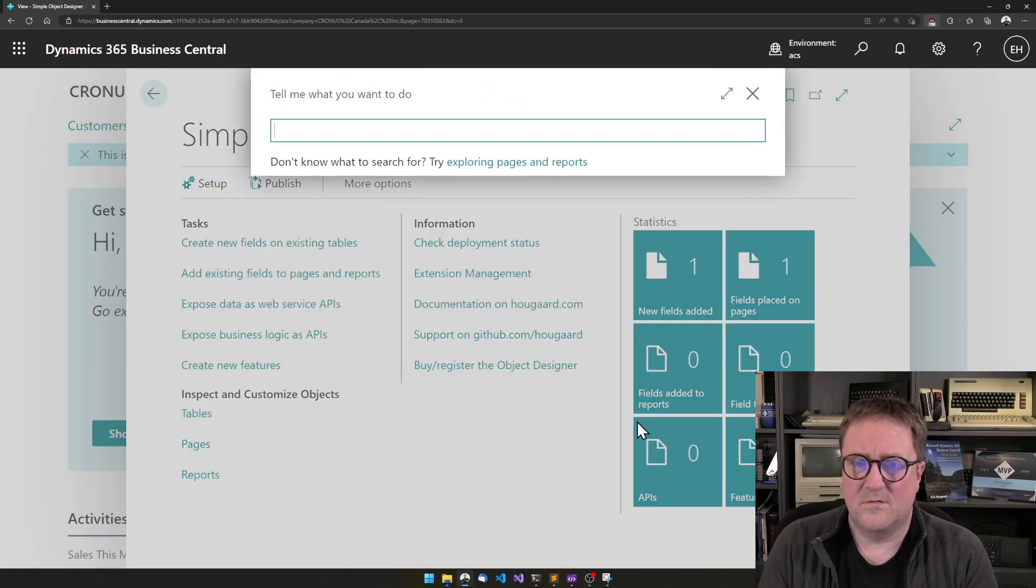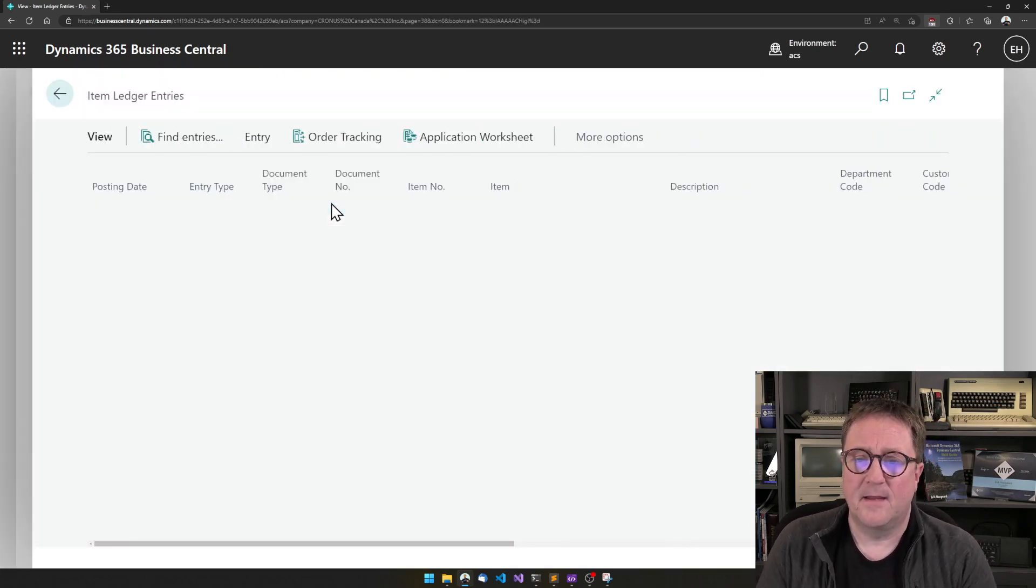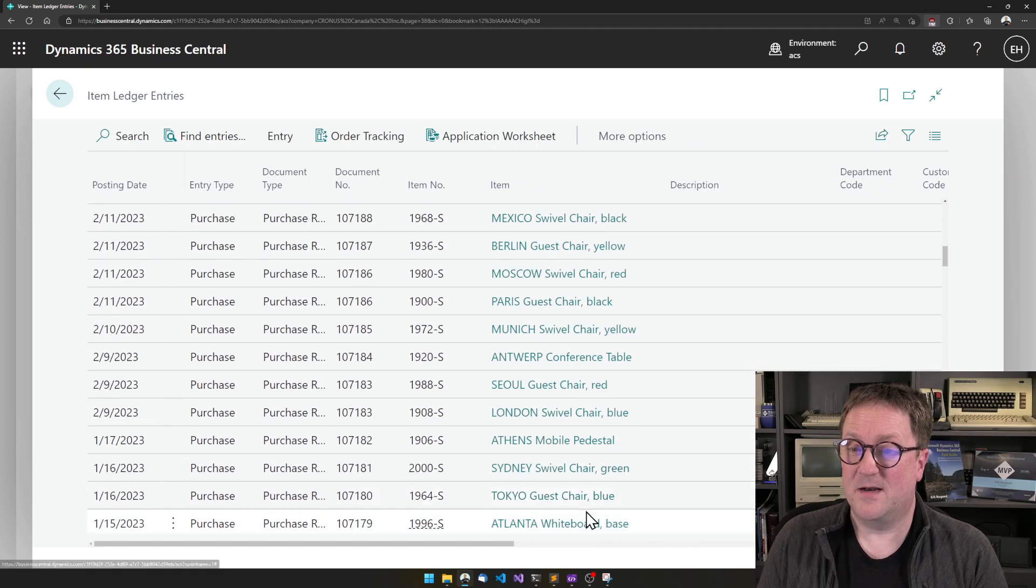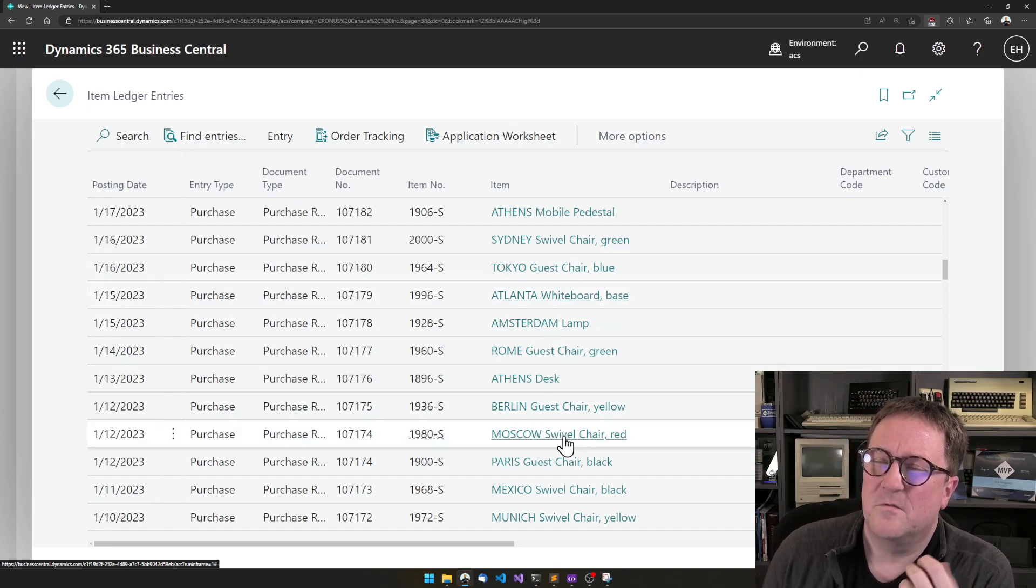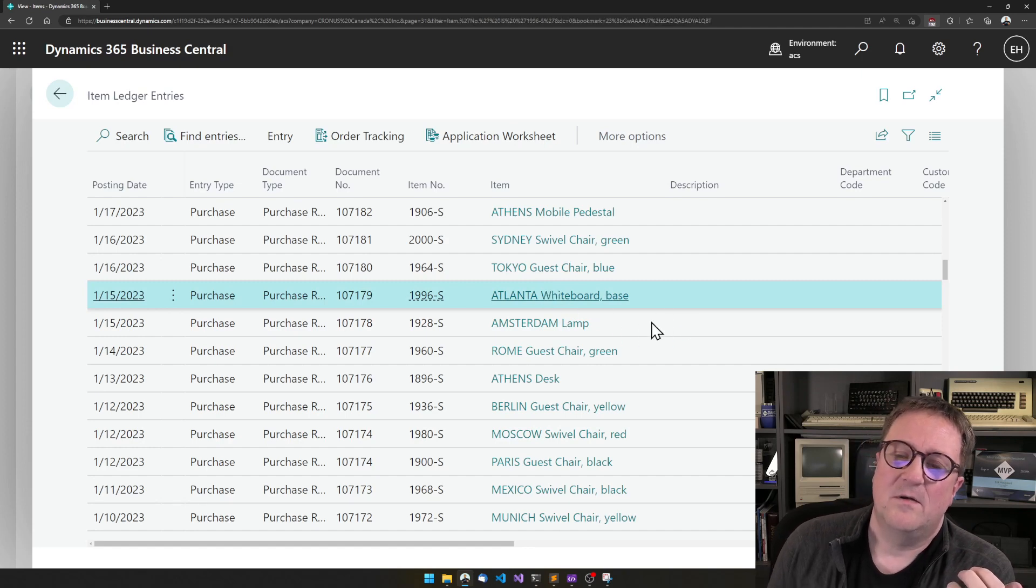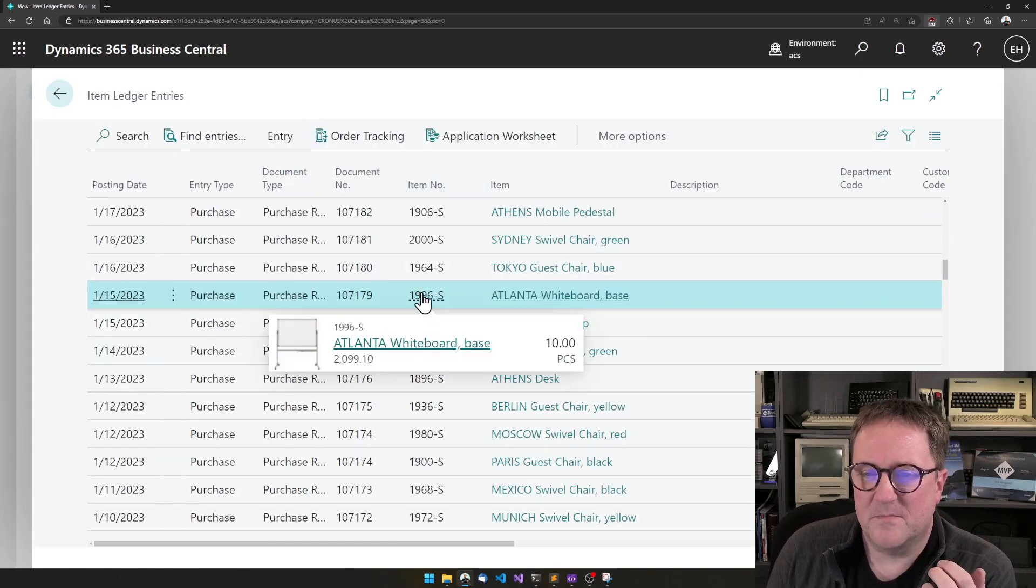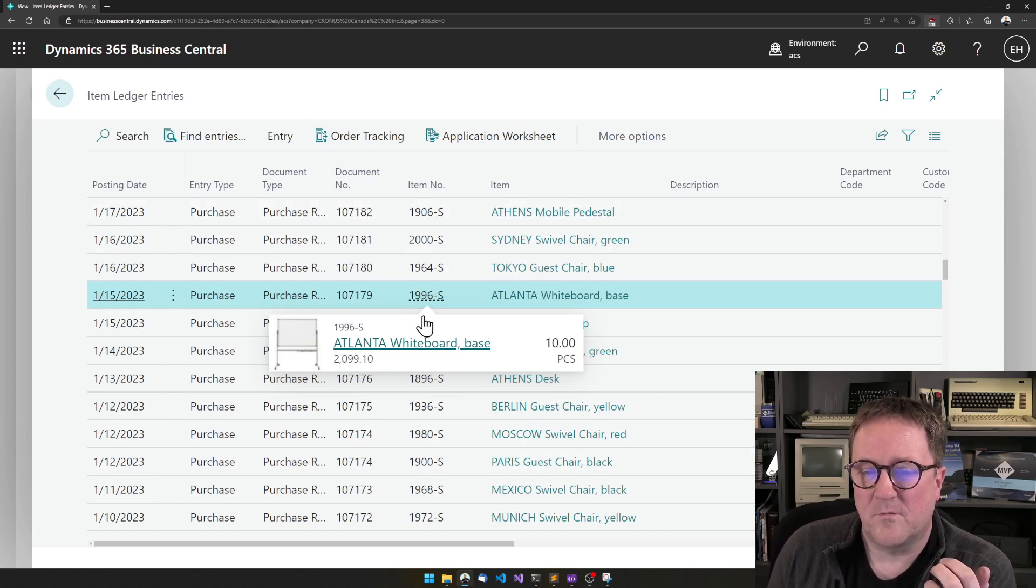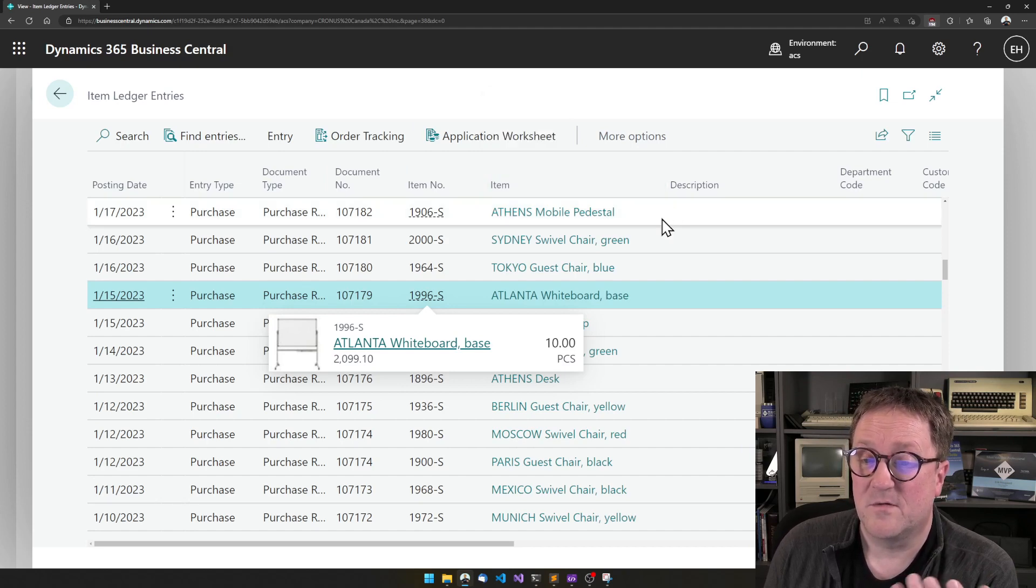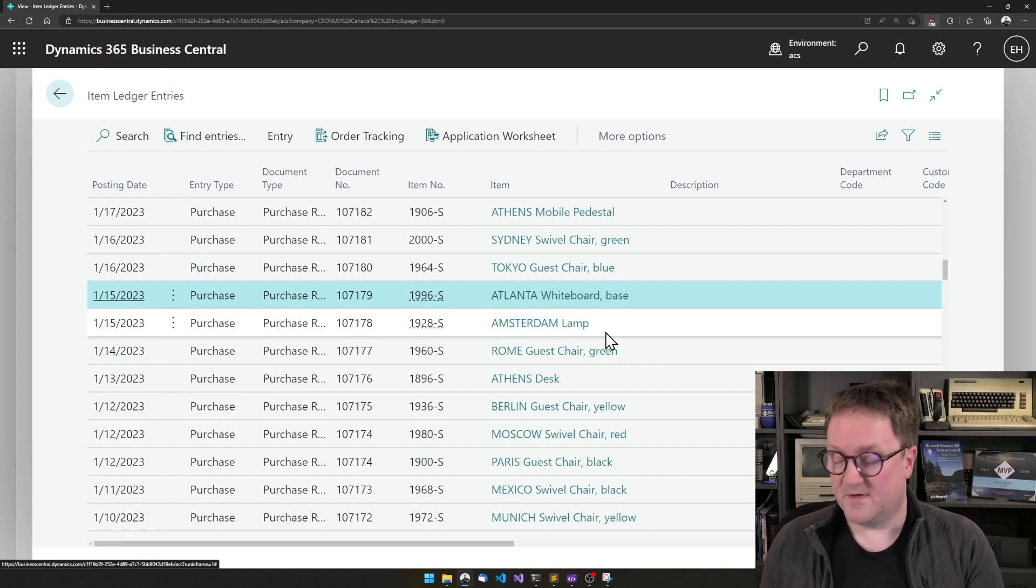So if I go to item ledger entries, now we can see that I have the item name in here. So since this is a flow field, this is not really something that you want to do filter on. But you still have, by clicking on this, now we have a link to the item. Kind of the same way. Of course, we still have that on the item number here. But maybe number is not really helping you, so your user will rather hide the item number and just show the item name. But that's a flow field, lookup type flow field.